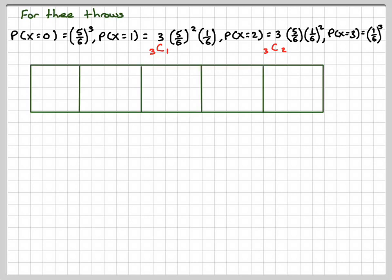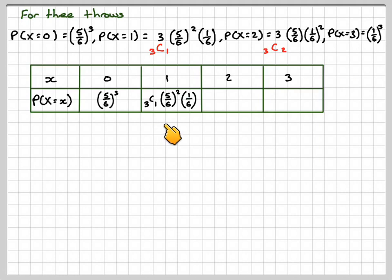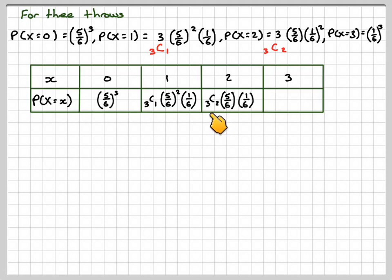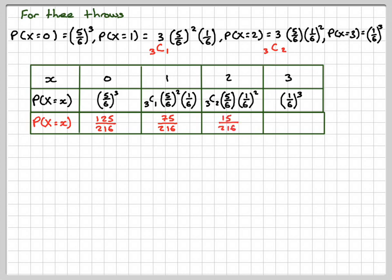Making a table: X can be 0, 1, 2, or 3. For 0 it's five-sixths cubed. For 1 it's 3C1 times five-sixths squared times one-sixth. For 2 it's 3C2 times five-sixths times one-sixth squared. For 3 it's one-sixth cubed. The actual probabilities are 125 over 216, 75 over 216, 15 over 216, and 1 over 216. Note that the sum of all the probabilities is equal to 1.